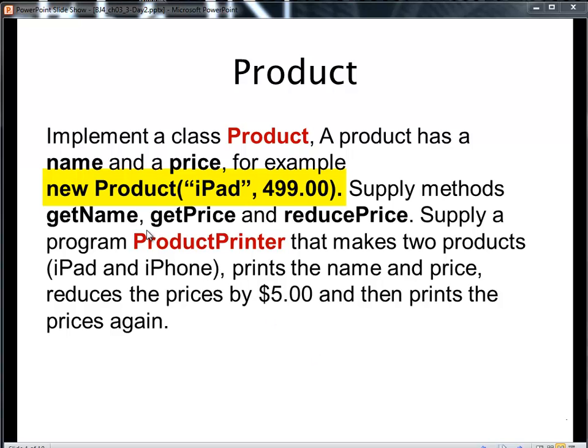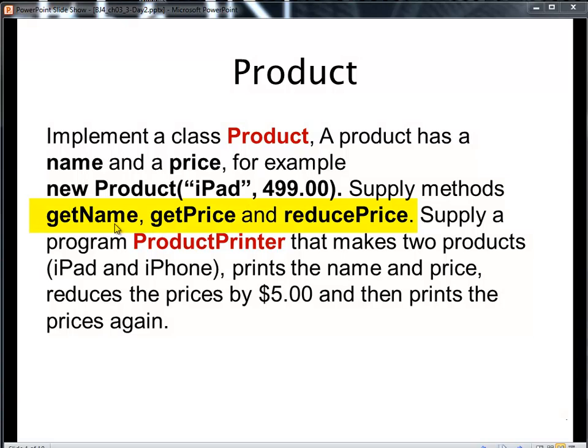But I would create an instance of this iPad with new product iPad $4.99. So I want to create a constructor that takes two arguments. We're also saying that I want some methods. I want to be able to get the name. I can ask any instance, what's the name of your product? Let me get the price. What's the price of the product? $4.99 in this case.